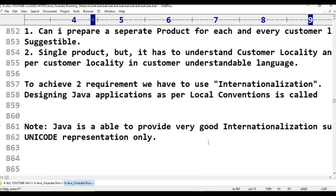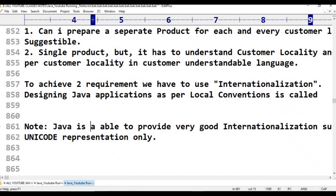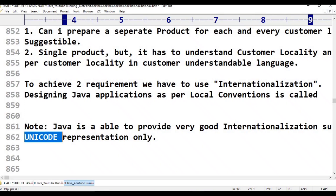Java is able to provide very good internationalization support by using Unicode representation only. If you want to represent a message in French or Chinese, you first have to represent those alphabets. Only Unicode has such capability — to represent all type of language alphabets from all natural languages.